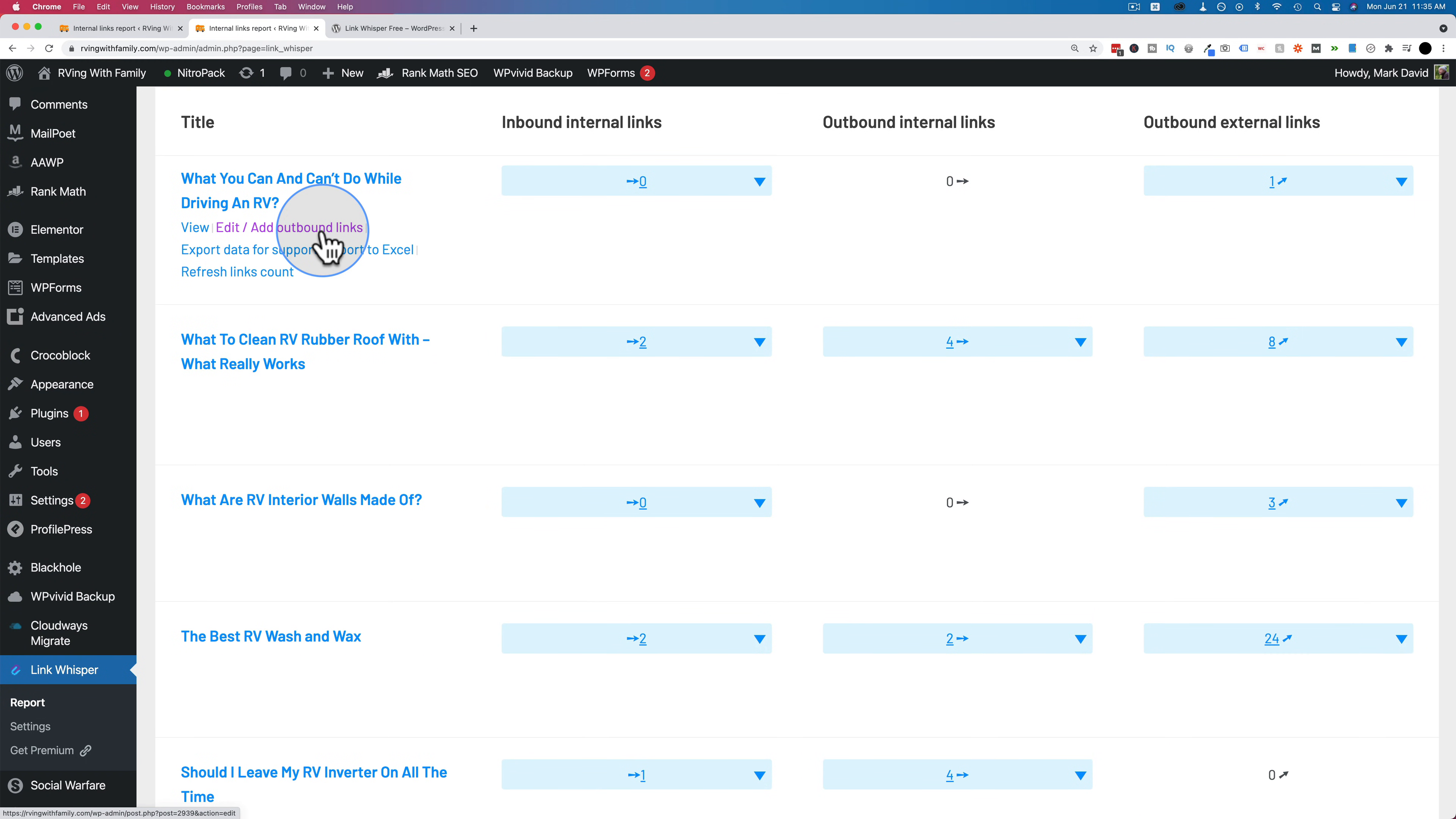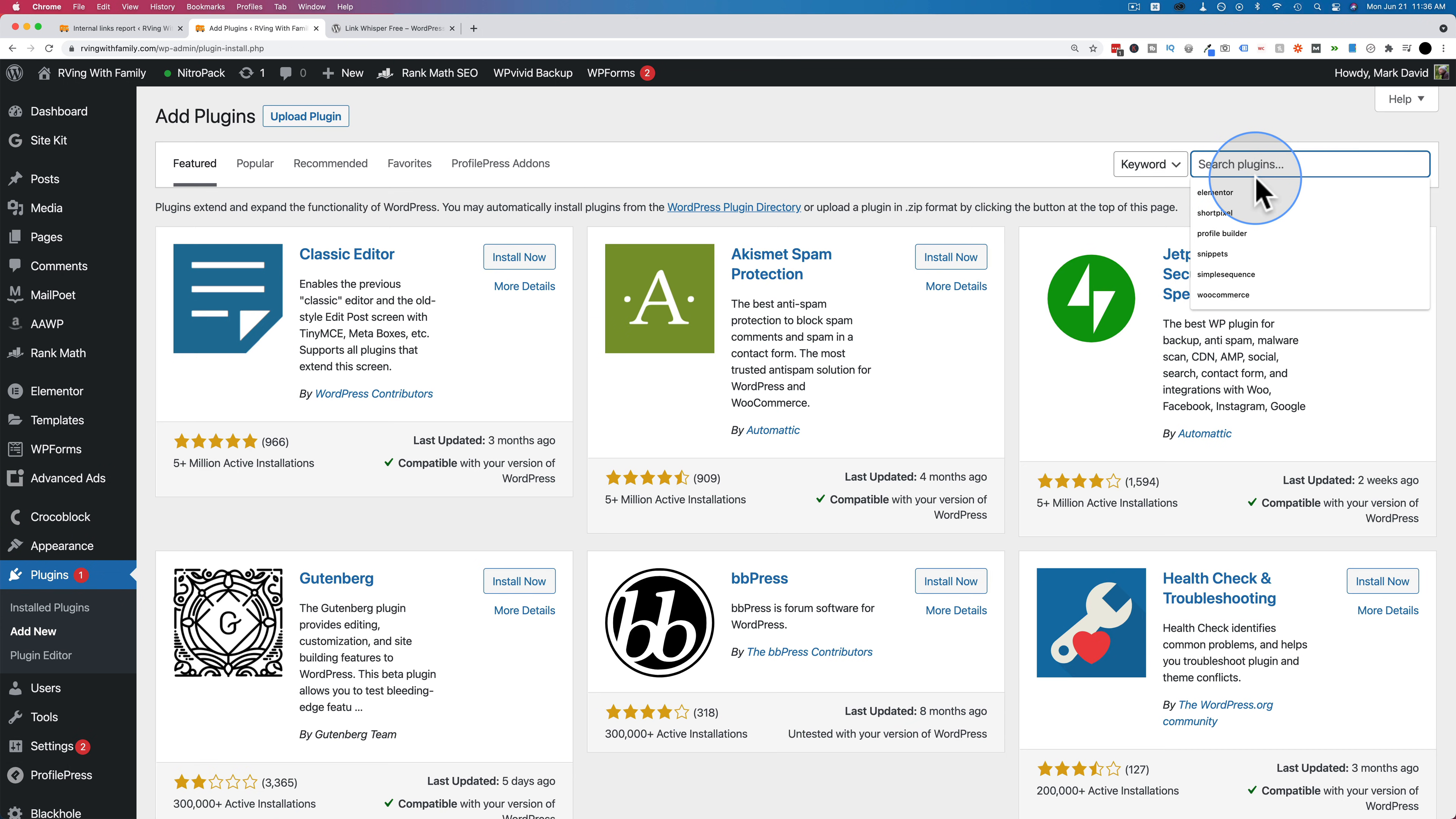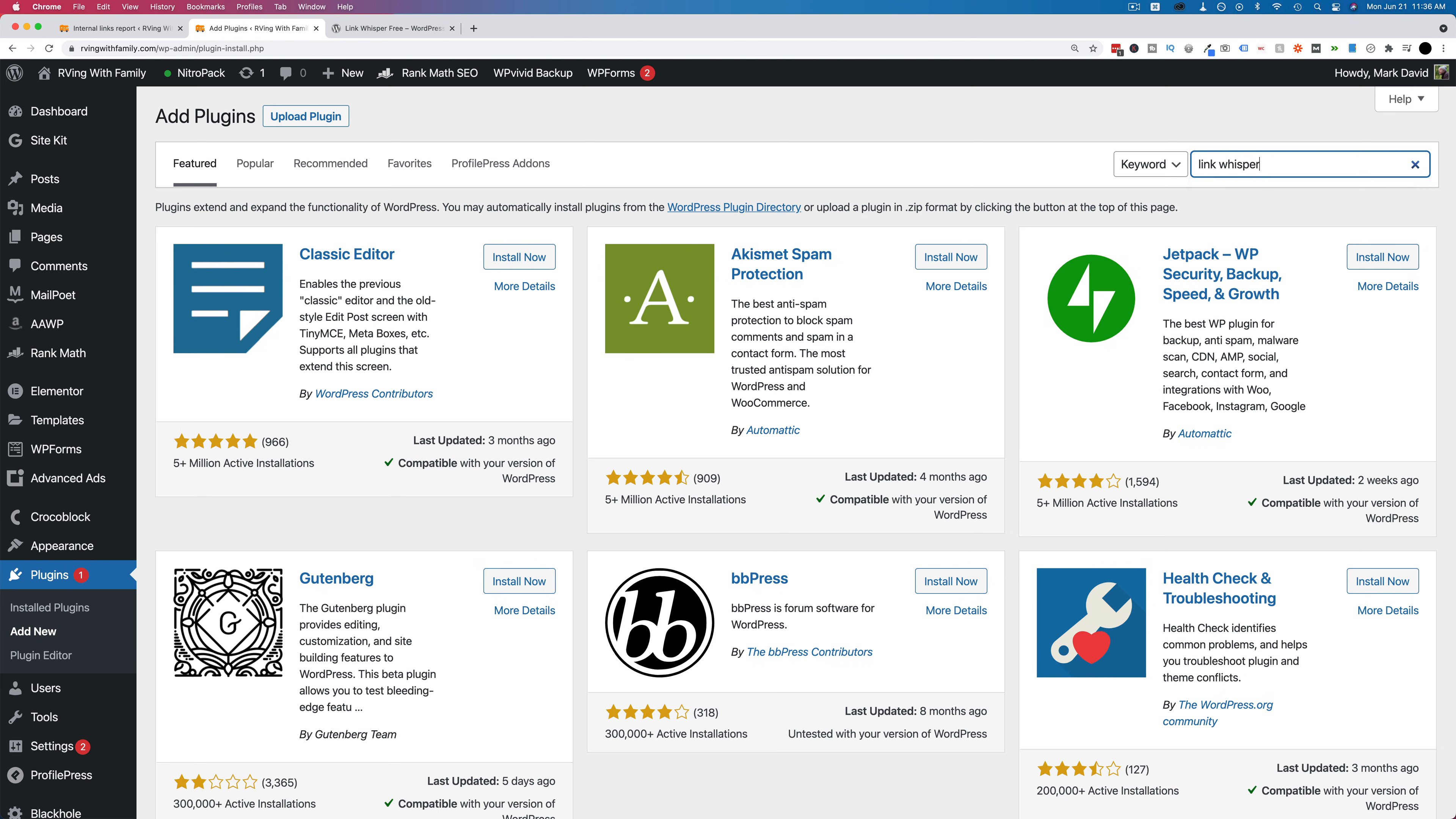And if you are interested in checking out the free version first, all you have to do is go to plugins and then add new look up link whisper. And this is it right here. Just click on install and then activate. And you have the options we just saw available on your site.